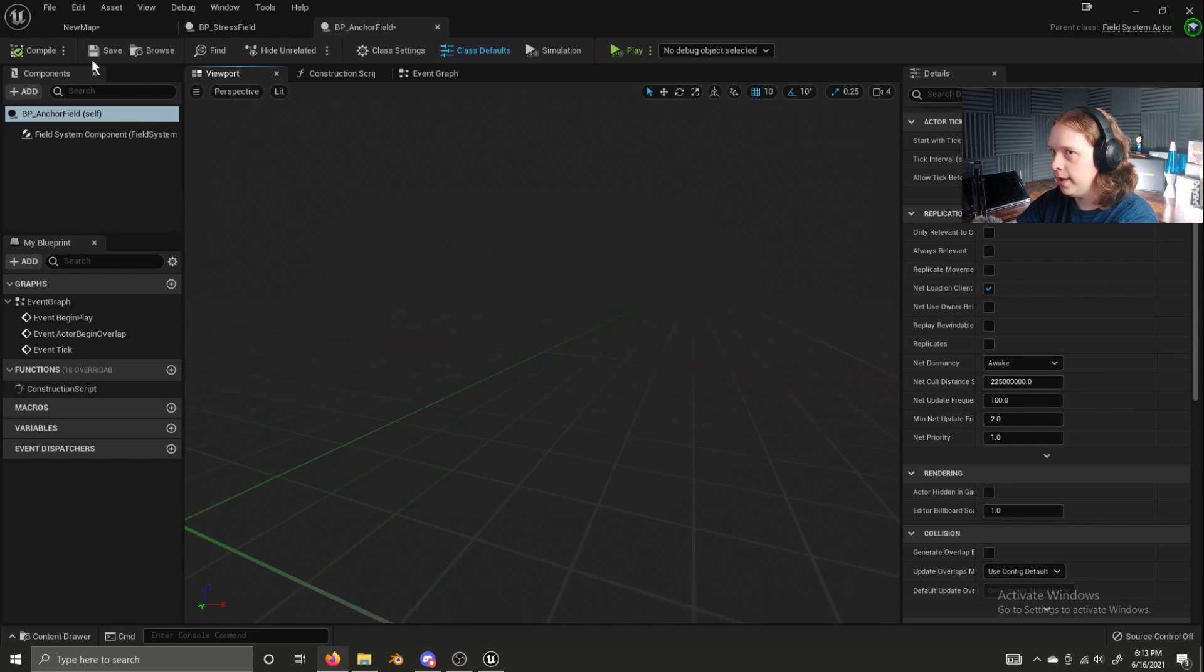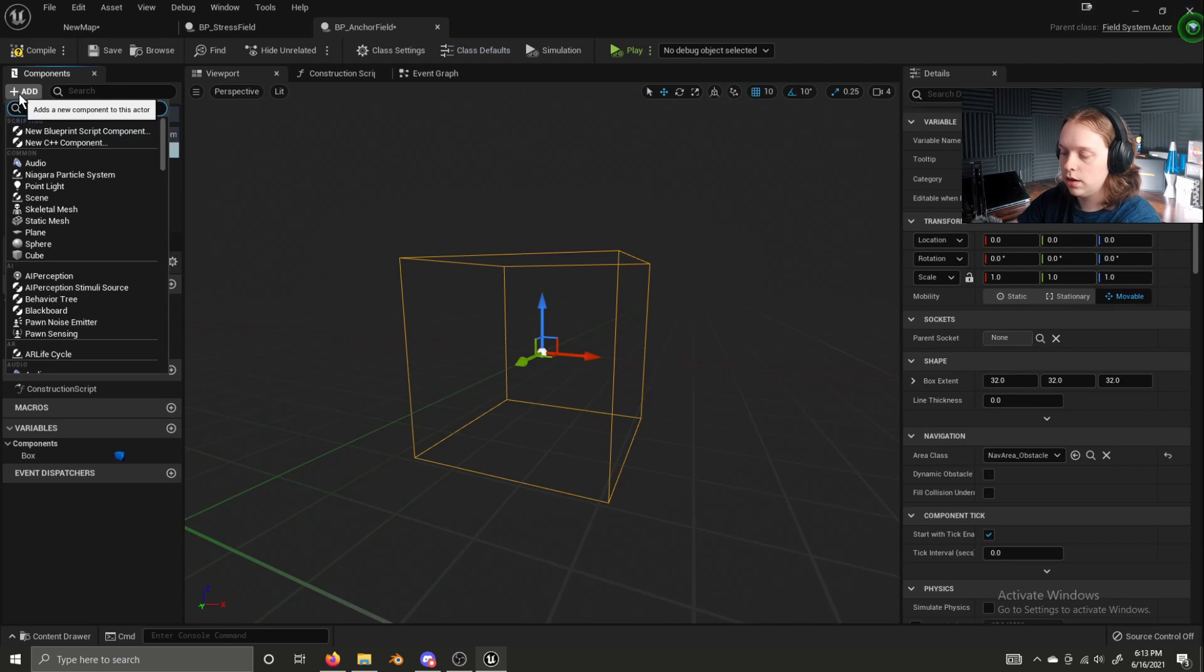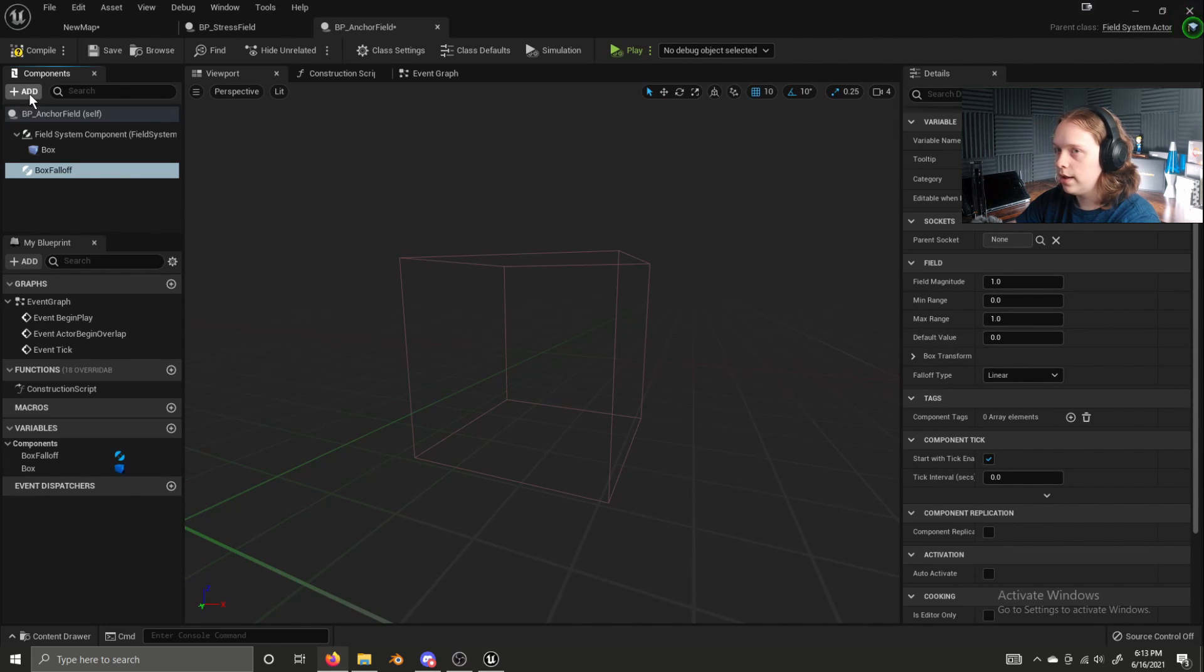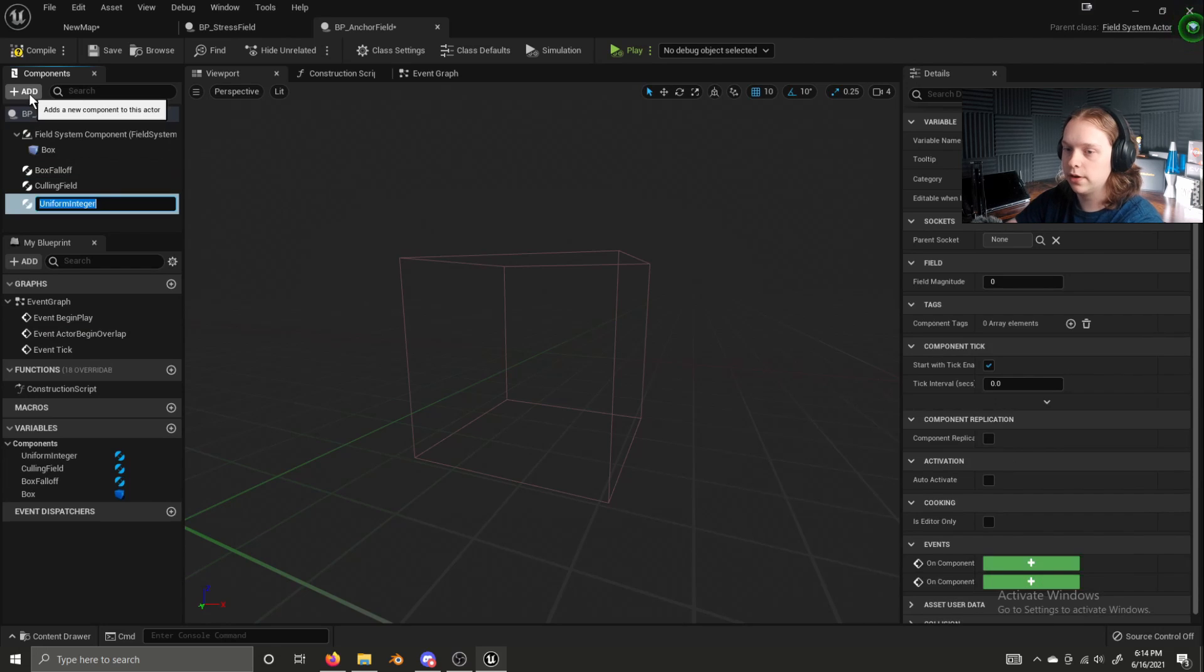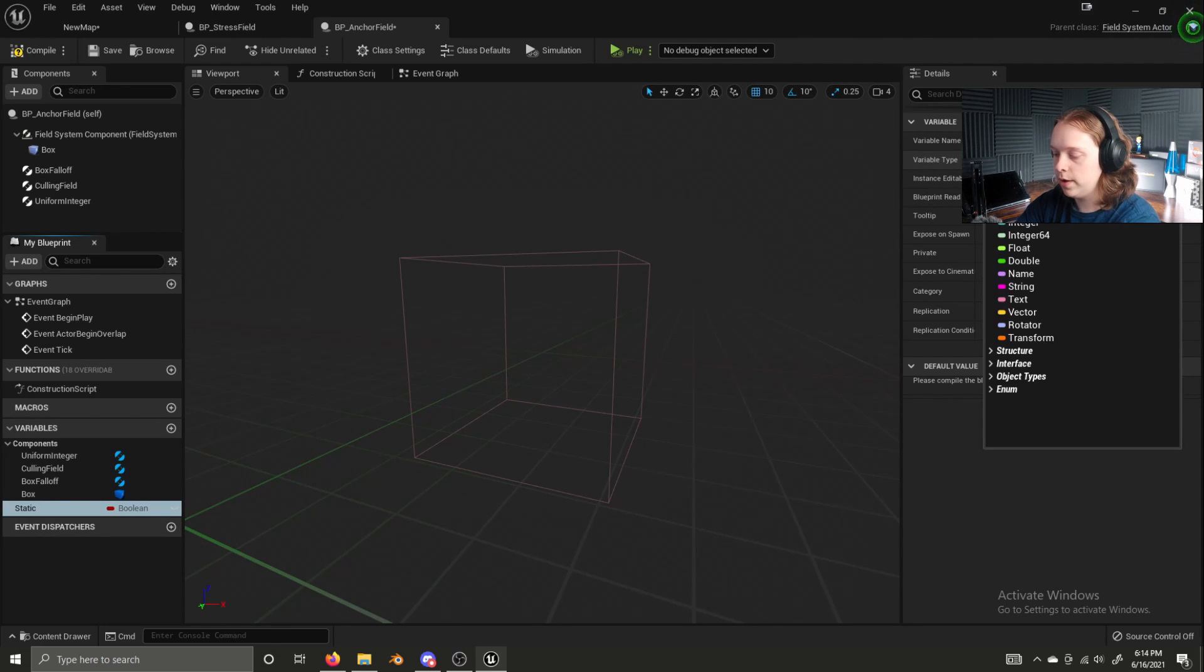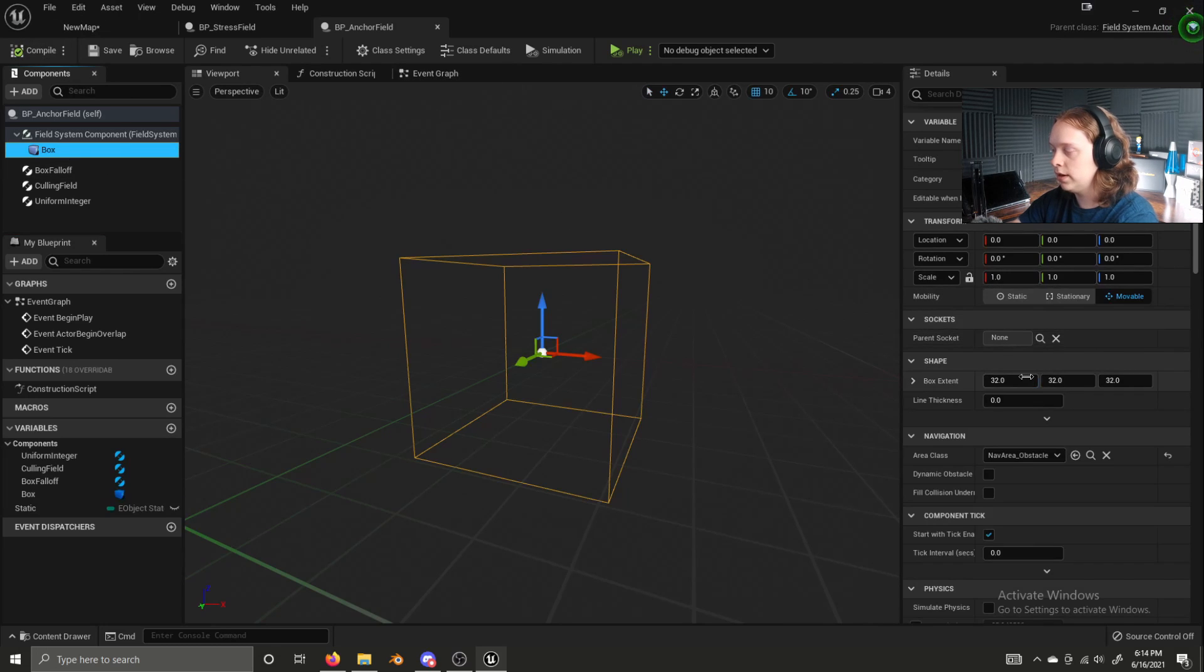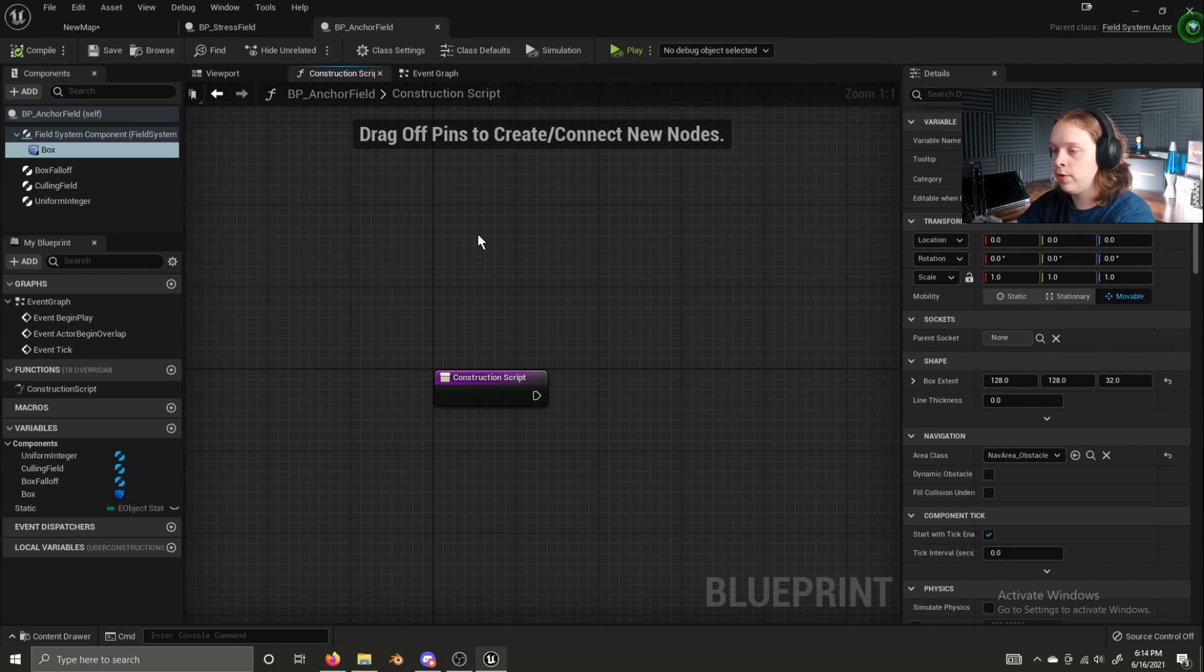Now we're going to add box collision, box falloff. And a culling field and a uniform integer. We're also going to add a variable. We're going to name this static. We're going to change the variable type to E object state type enumerator. Compile. Default value should be static. Now let's grab our box collision and set this to be 128 by 128 by 32. Compile. Save.